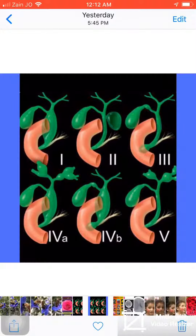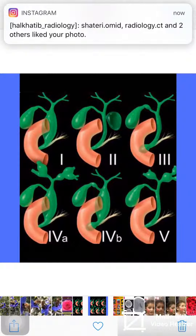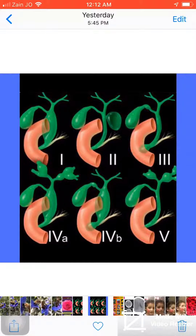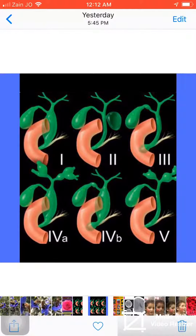And Type 4 is divided into two types. Type 4a is fusiform dilatation of the extra-hepatic duct with intra-hepatic duct dilatation. And Type 4b is extra-hepatic duct fusiform dilatation with choledochal cyst.